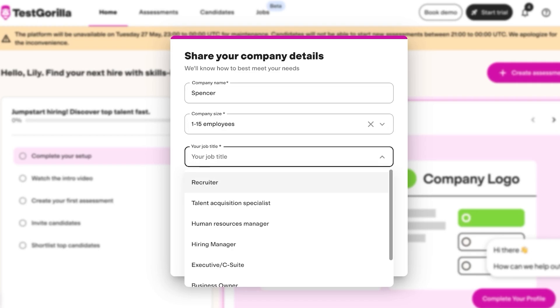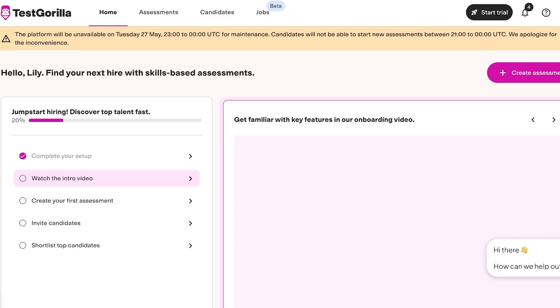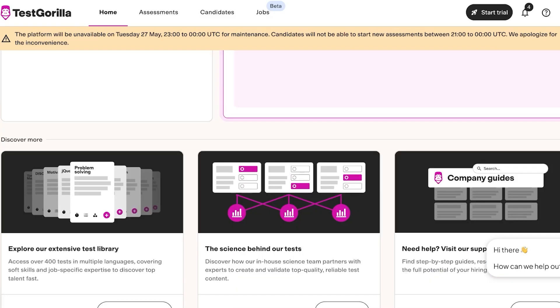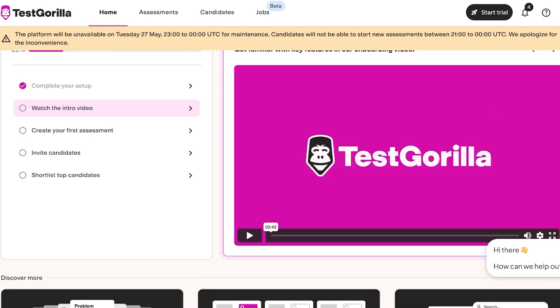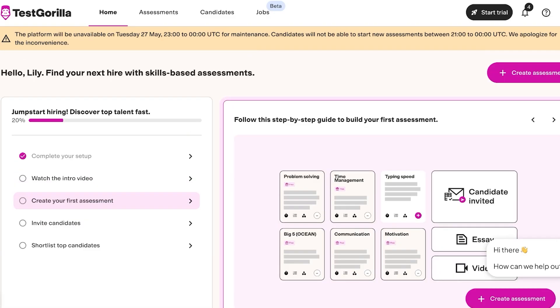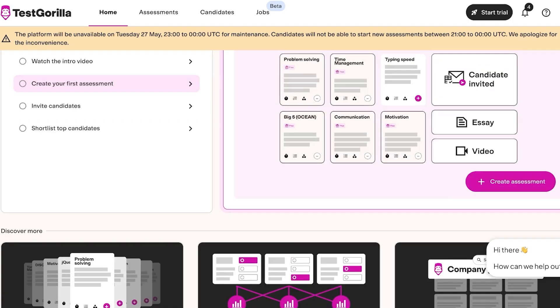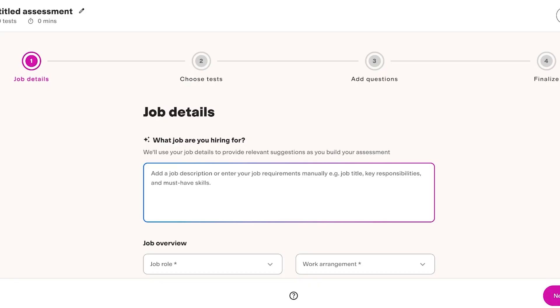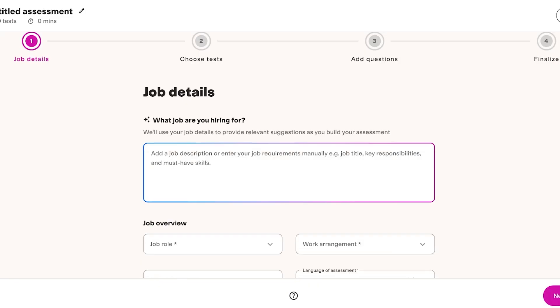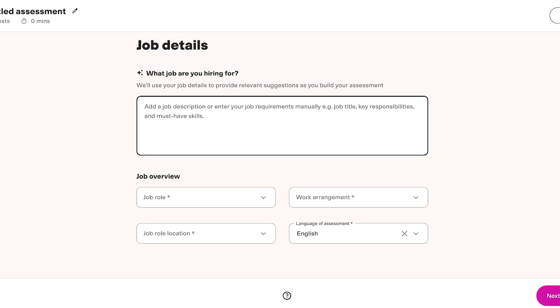Now we have an onboarding video. We have create your first assessment where you can build your own assessment. You can click on create assessment over here and you can proceed with building your own assessment. Now they have newly added AI-based tools which can help you in building assessment.